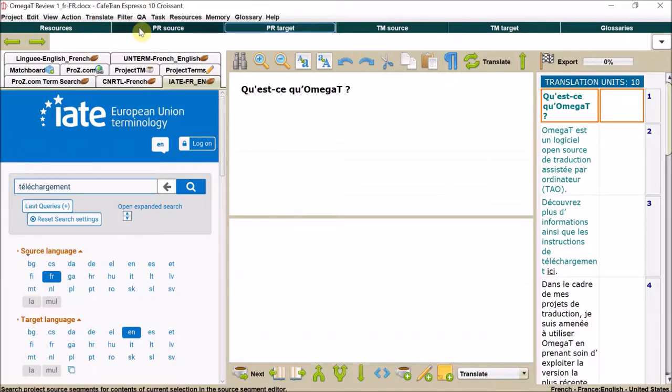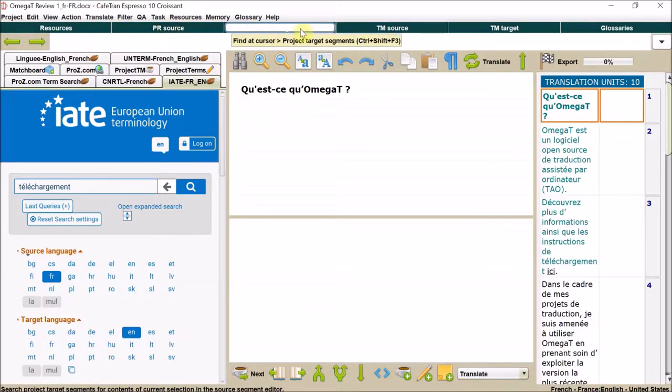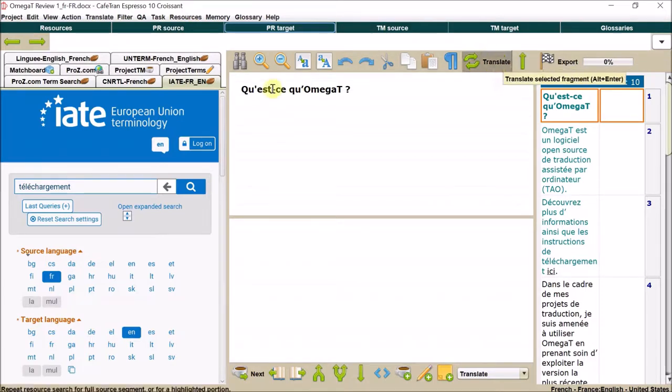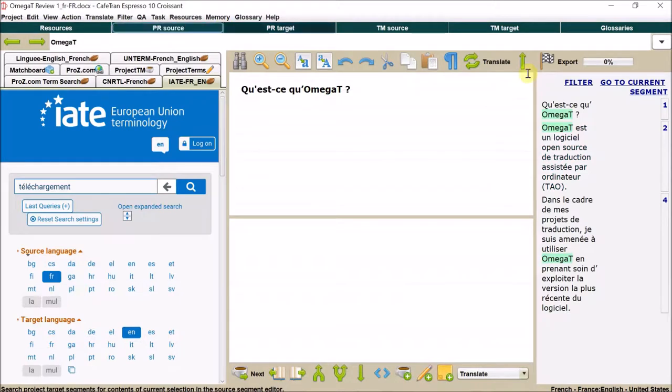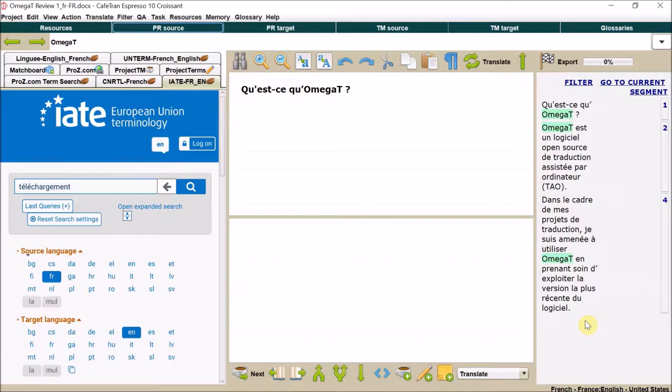So I have Ctrl-K for resources, Ctrl-Shift-F2 for source. If we double-click, search source shows you everywhere it turns up in the source. It's really good for things like context and checking whether acronyms are explained somewhere else.